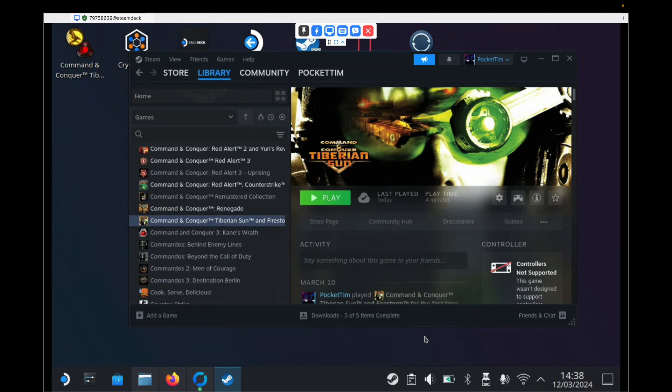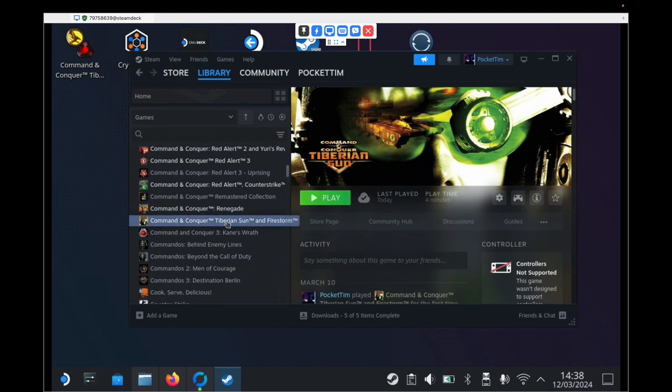So the only thing I've done to begin with is I've installed Tiberian Sun and Firestorm from the Steam store. I haven't run it yet. It says last played today, but that's just some testing I was doing. But I took it out completely and put it back in. So it's a completely clean install and I haven't modified it. I haven't added any of the files required yet because we're going to run through all of that now. And I want you to see it as if you were doing it for the first time.